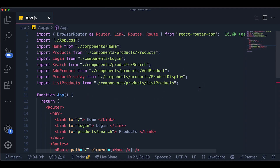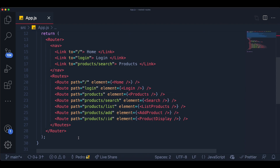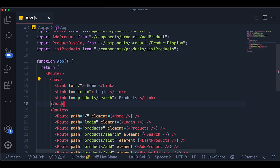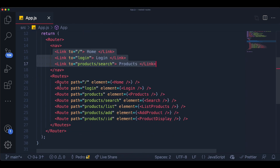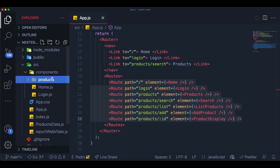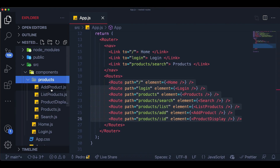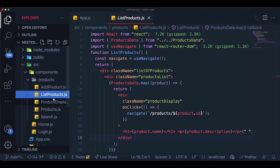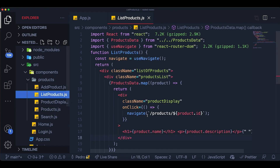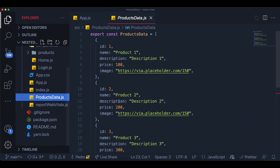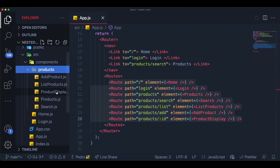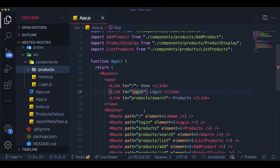I have this project set up — the code will be in the description. It's a simple project: we have the navbar with three links, all our routes and their definitions. We also have a components folder with the home and login components, and all the different components for products — like the list, product display page, and everything. I'm using fake data for the products, which doesn't really matter for the tutorial.